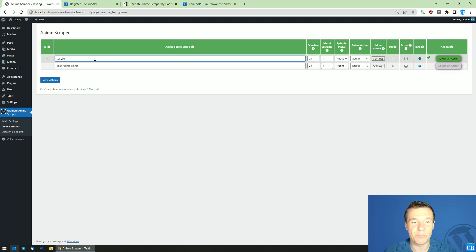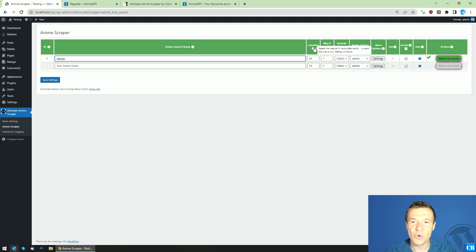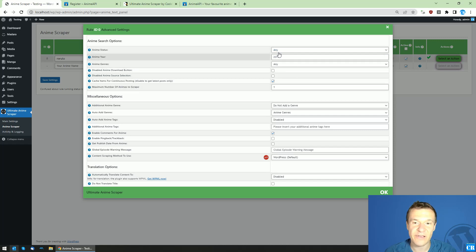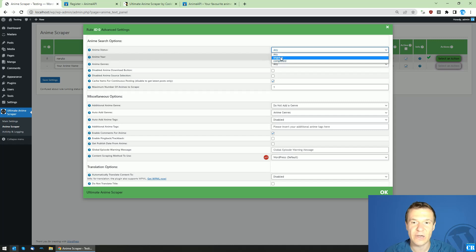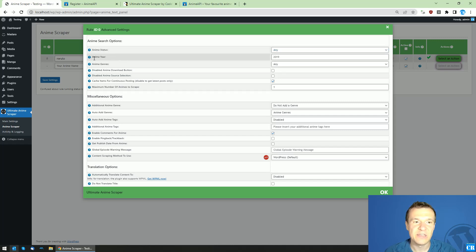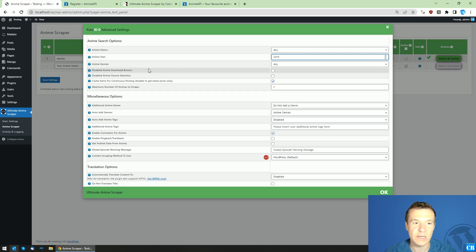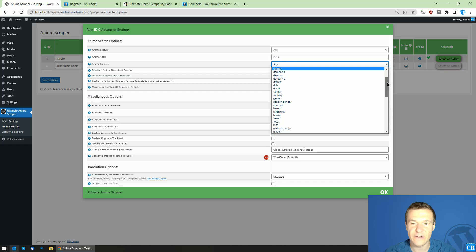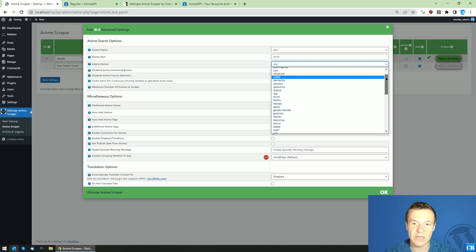Now let's check some details about the plugin's functionality. In the rule settings you can enter search strings for anime, set how often to run the rule, and set a maximum number of episodes to scrape per run. In the advanced settings specific to the new API, you can search by anime status — such as completed — and filter by year, for example 2020, or by genre, with many genres available.